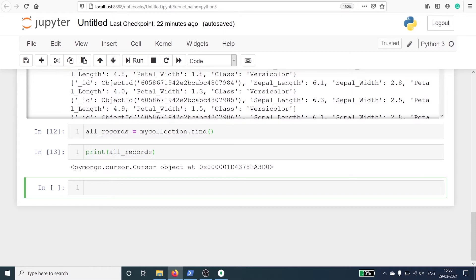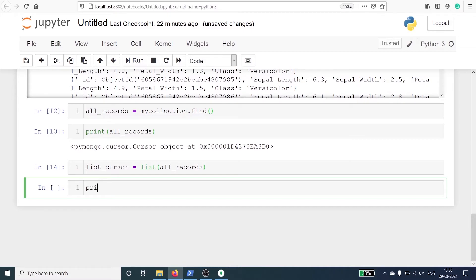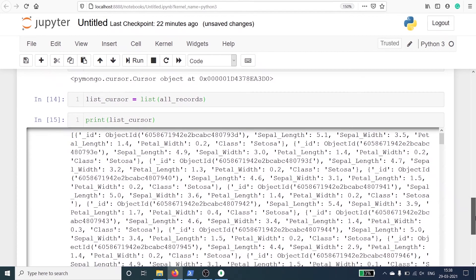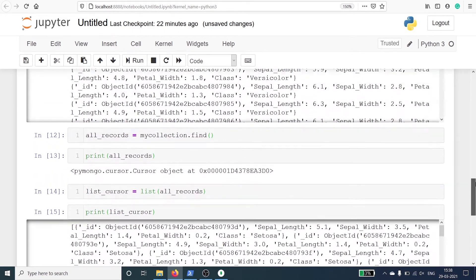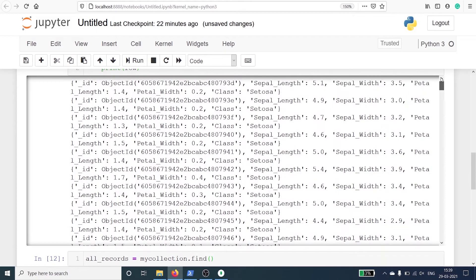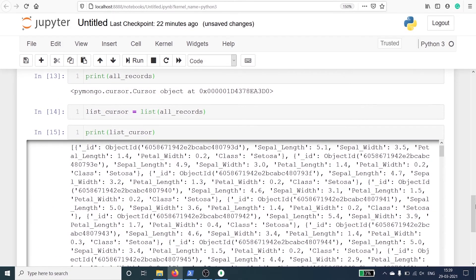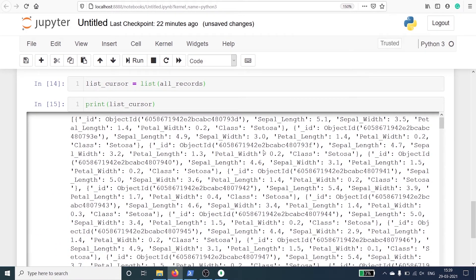I will make one variable list_cursor and call the list() method, passing the variable all_records inside it. In the output you can see that we have converted the cursor into a list. We now have a list and inside it we have dictionaries with keys and values, whereas before we just had a dictionary without any enclosing list.